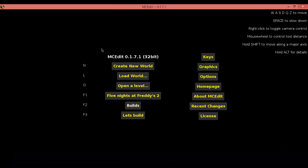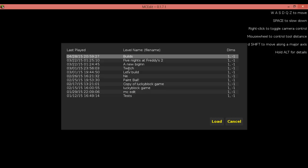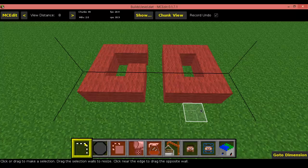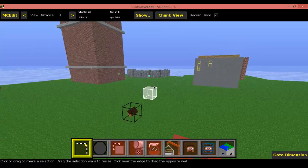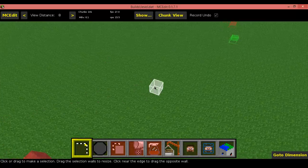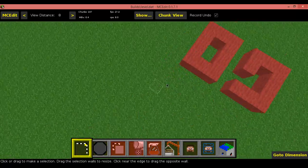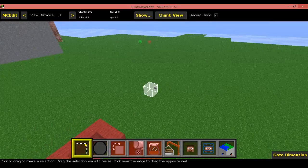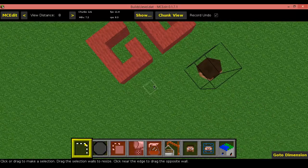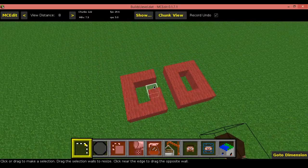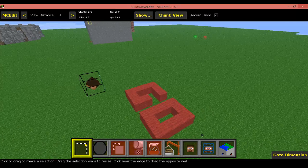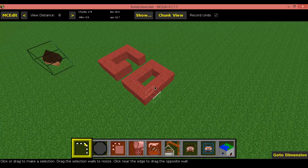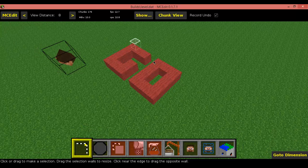Alright. So once we're in this, you're going to want to go ahead and load your world. And it should say builds or whatever you named the world. And you're going to want to click that. Or load. And there you go. You're now in the world. And as you can see, I'm using MC Edit 0.1.7.1 because this one's the easiest one to use in my opinion. But once you're in this, you can use any others. It doesn't matter to me. I use this one because it's easier for me.